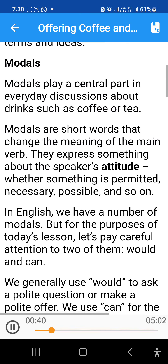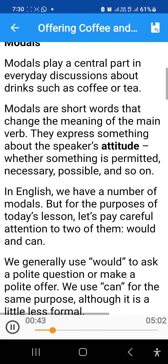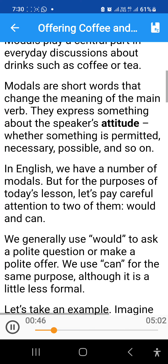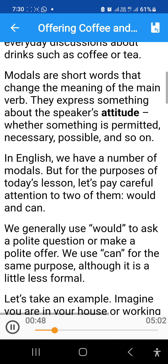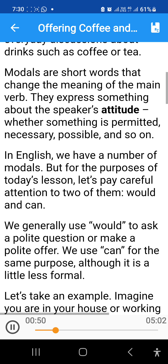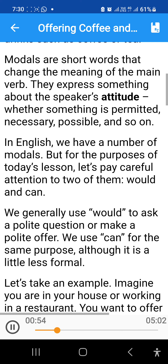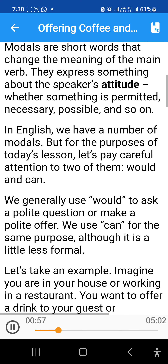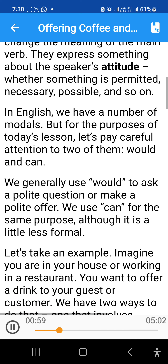Modals play a central part in everyday discussions about drinks such as coffee or tea. Modals are short words that change the meaning of the main verb. They express something about the speaker's attitude — whether something is permitted, necessary, possible, and so on.